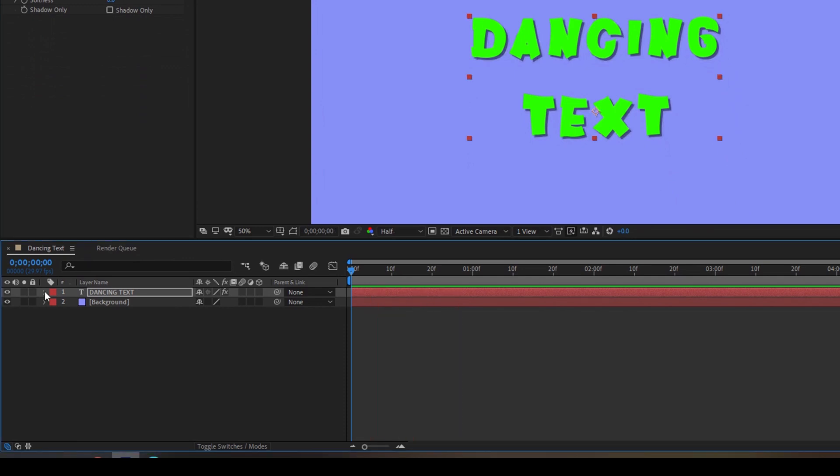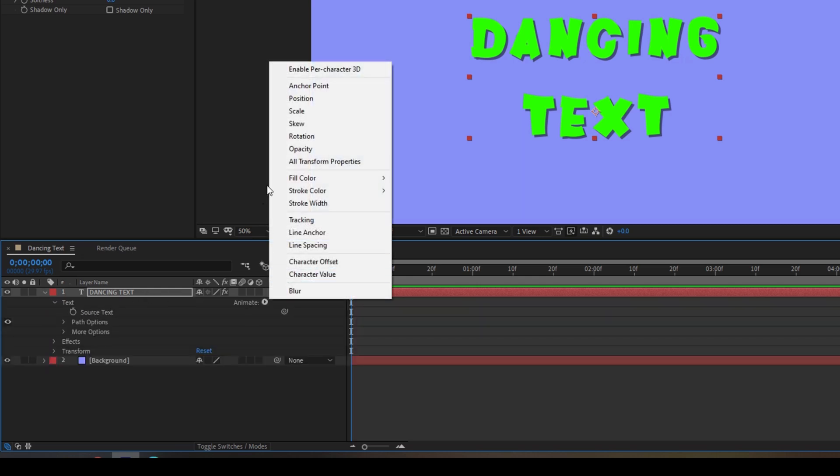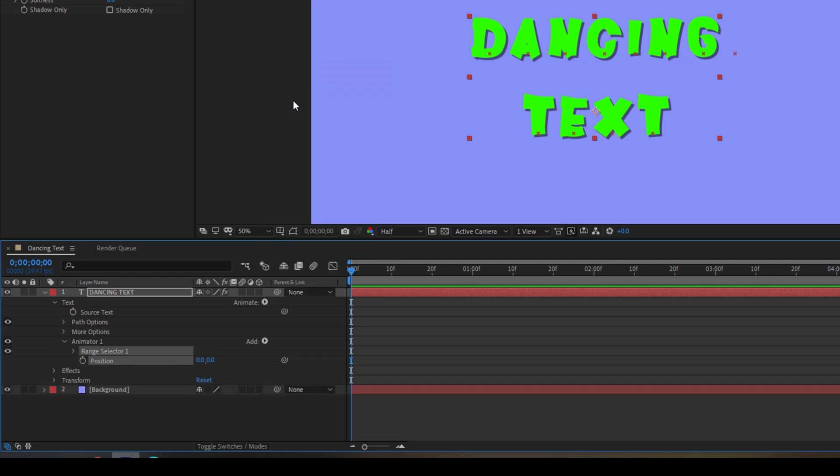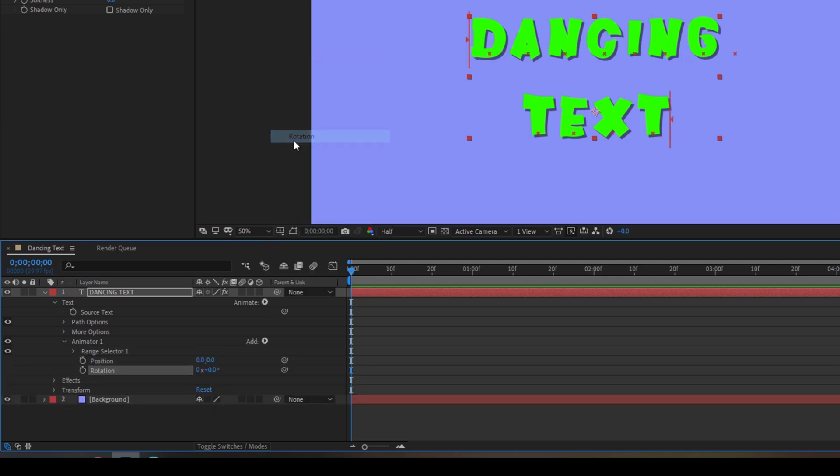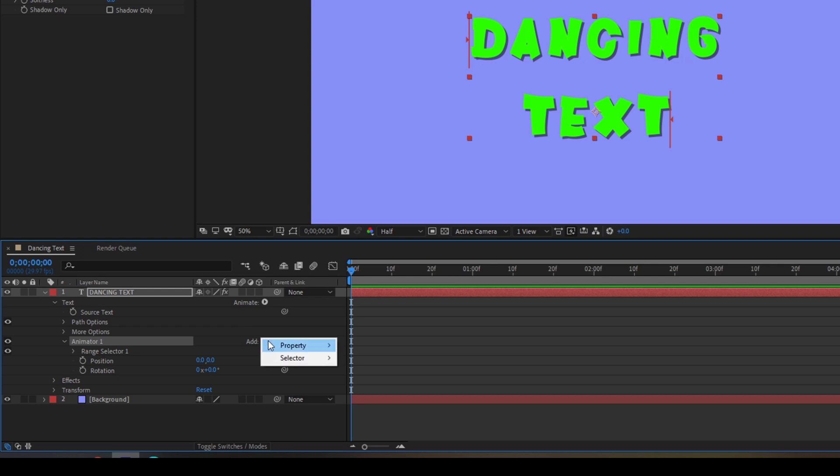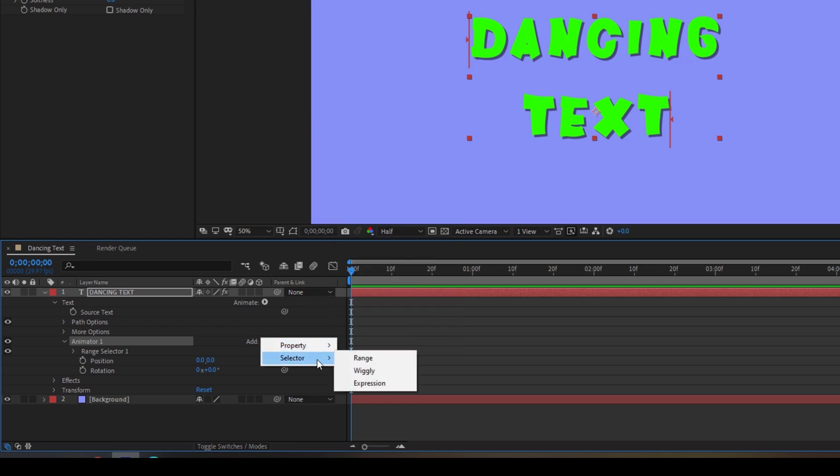So now we'll be animating our text layer. To do that expand the text here and from animate add a property called position and add another property called rotation. Once you do that in the animator one you have an add option here. Simply go to selector and add Wiggly.